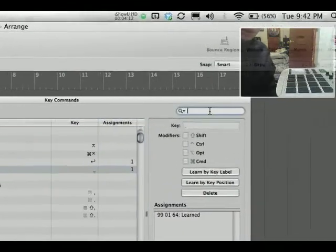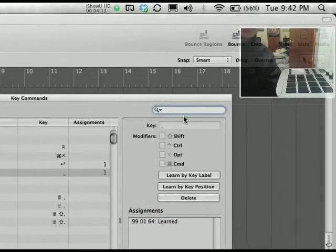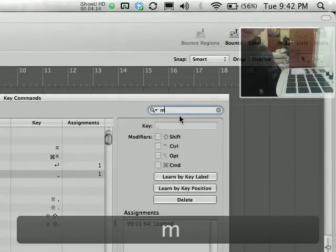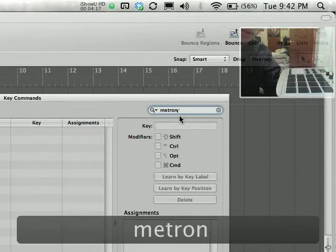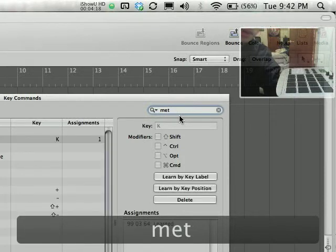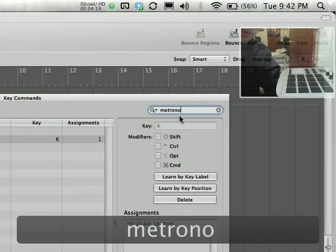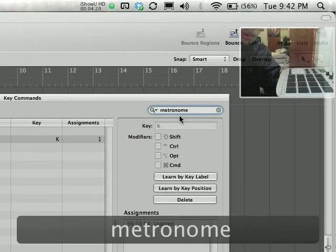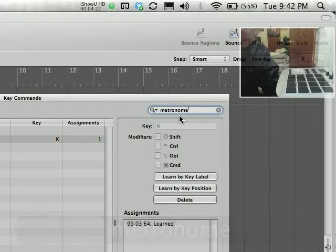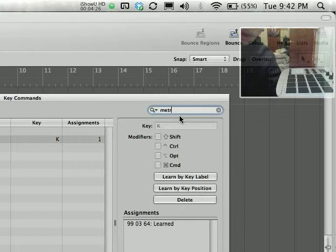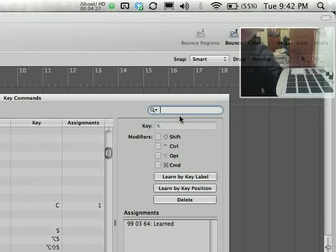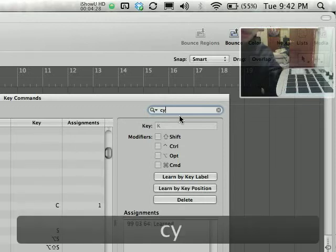Cool things that you might want to try is assigning your metronome. If you can't find it in that list, don't worry about it. Just type it in and it will find it for you.